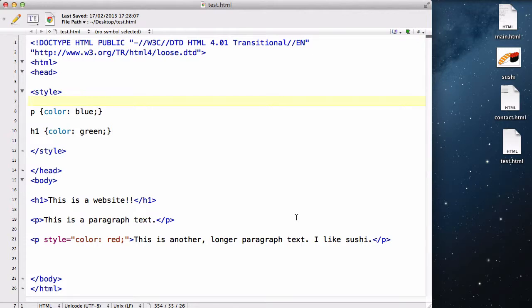Hey guys, in this video I will be quickly talking about the third way to insert CSS into our HTML, and it's called an external stylesheet.